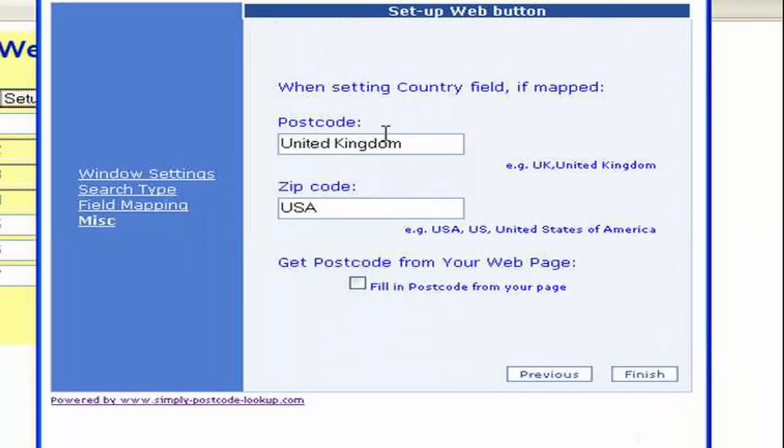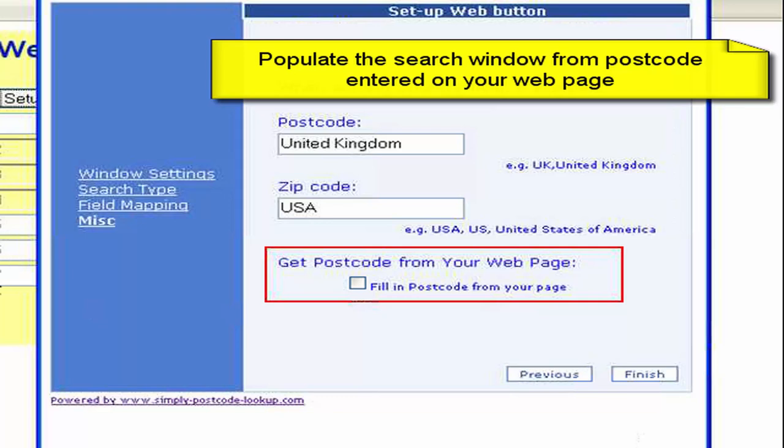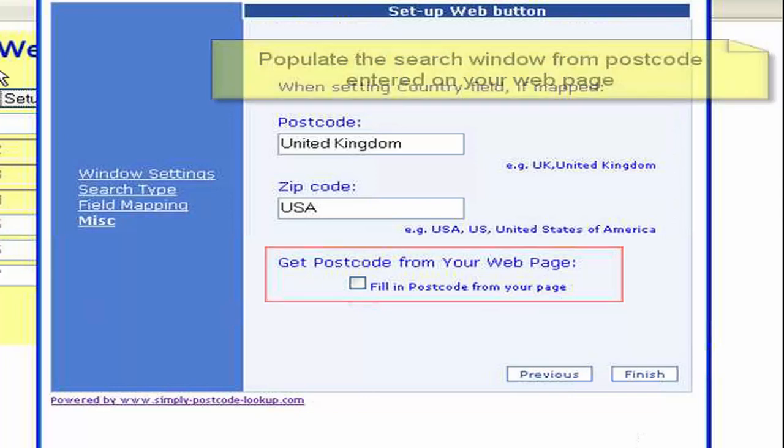Now it's just saying what would we like, what country name would we like to be returned. But of course we're not actually using that so we needn't fill that section in. By ticking this box we can tell the system to take the contents of the postcode field from your web page and populate it into the search box when the find button is pressed. So therefore the user can enter the postcode first and then press the find button to get the results.